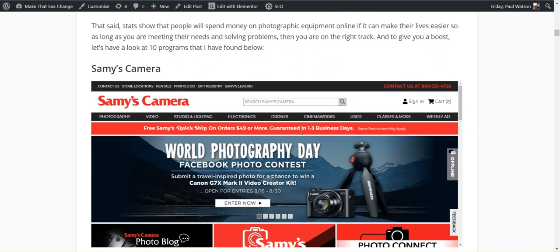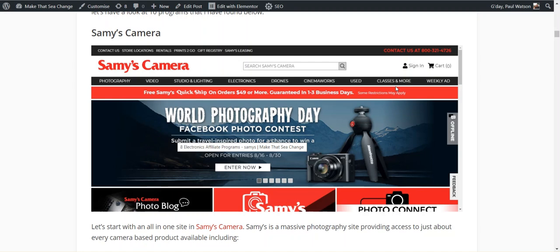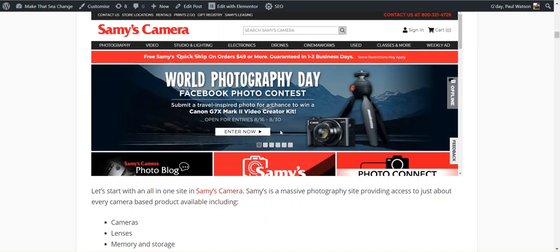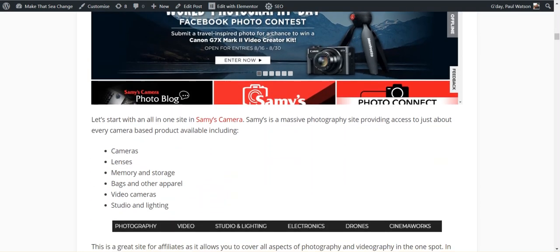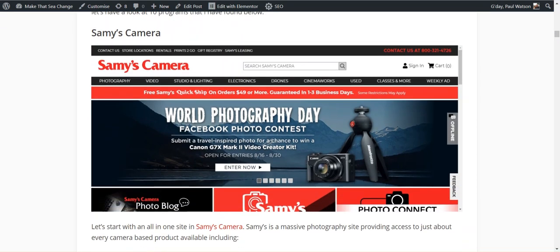Okay, let's run through my 10. The first few I've chosen are, as with Sam's Camera, all encompassing photography and camera-based sites. Sam's Camera is a really big one with cameras, lenses, memory and storage, bags and other apparel, video cameras, studio and lighting. I will say that I've kept this to more the still camera type setup and not so much video cameras, because that's a whole different niche and area.